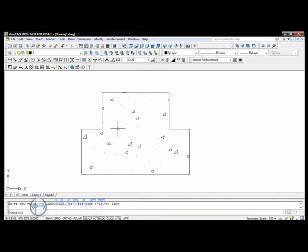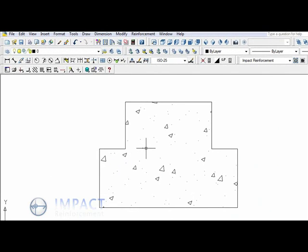Hi and welcome to this video demonstration of Impact Reinforcement. Today I'd like to show you the Detect Bar Shape command. With Detect Bar Shape, there's no need to know the shape code of the bar that you're drawing.